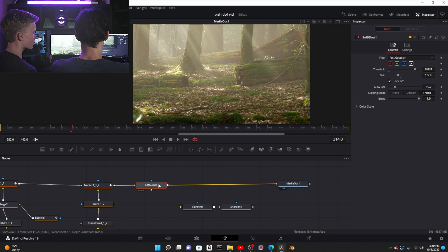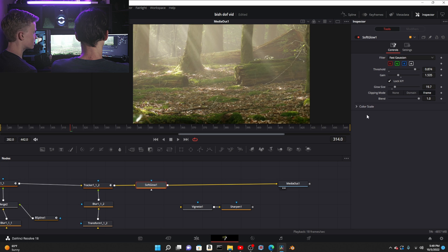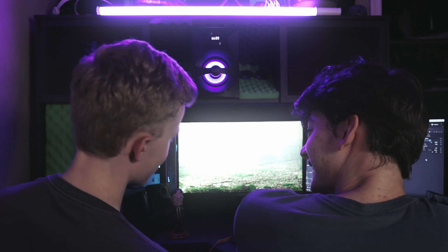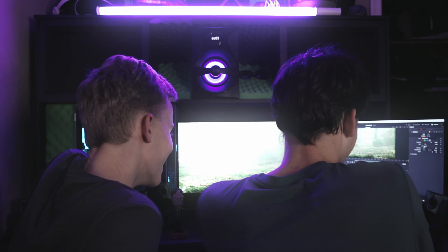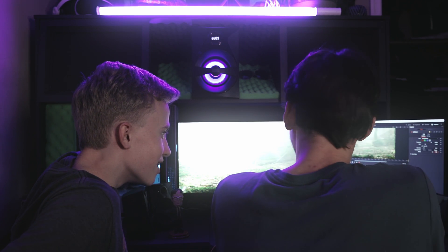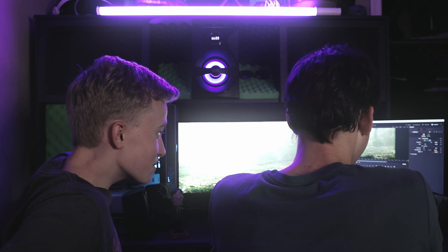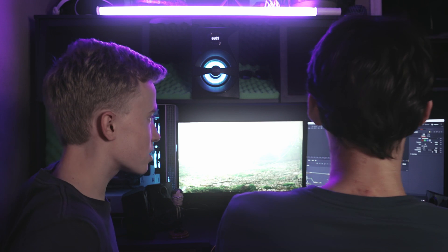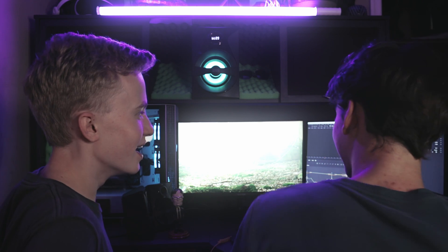The glow settings are kind of self-explainable. Gain is how strong, threshold is what exactly is glowing, blend, glow size. It's basically the opacity of the effect.